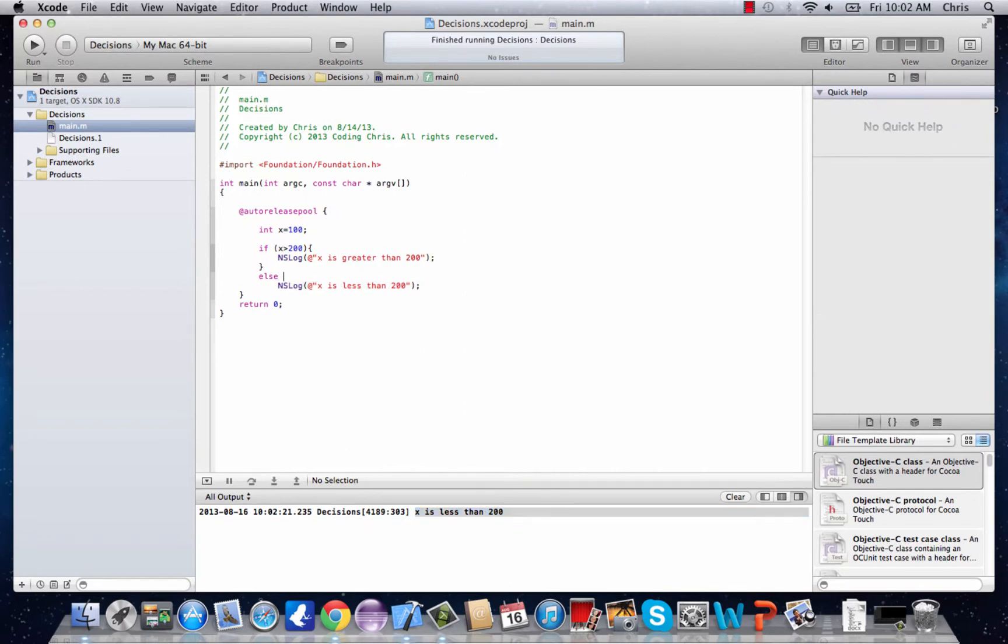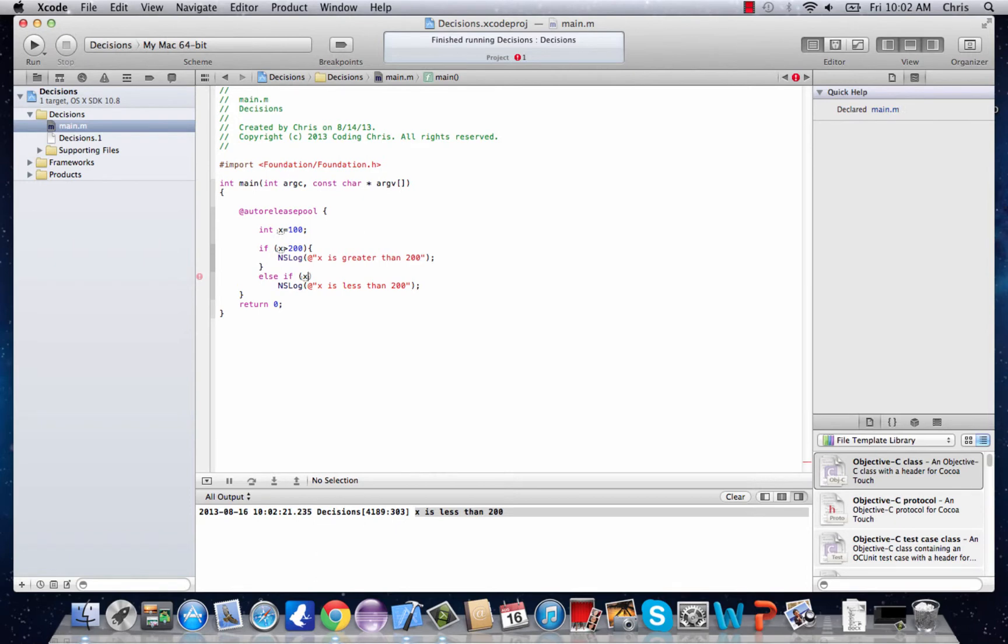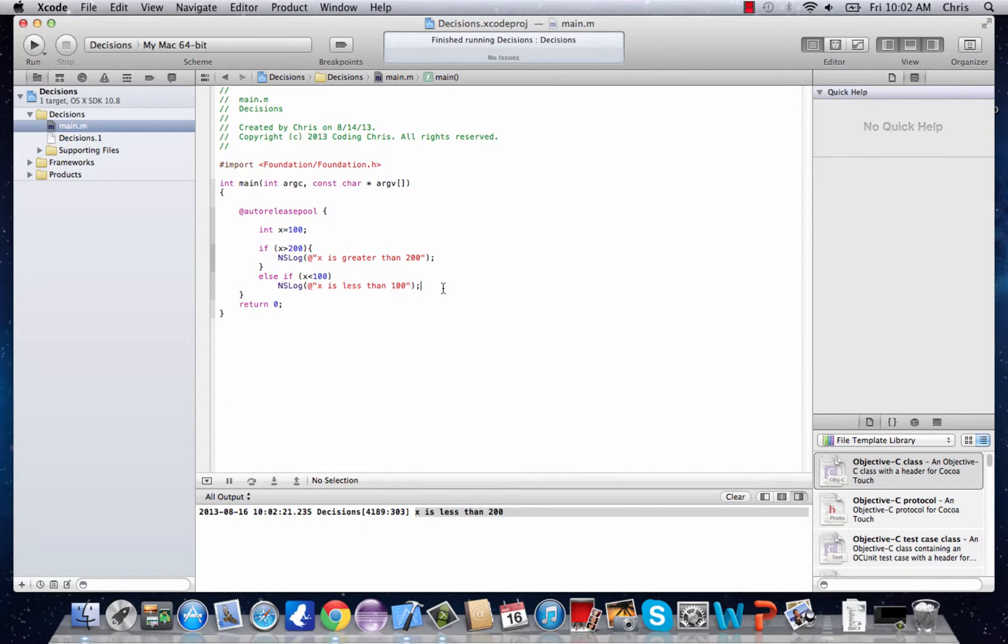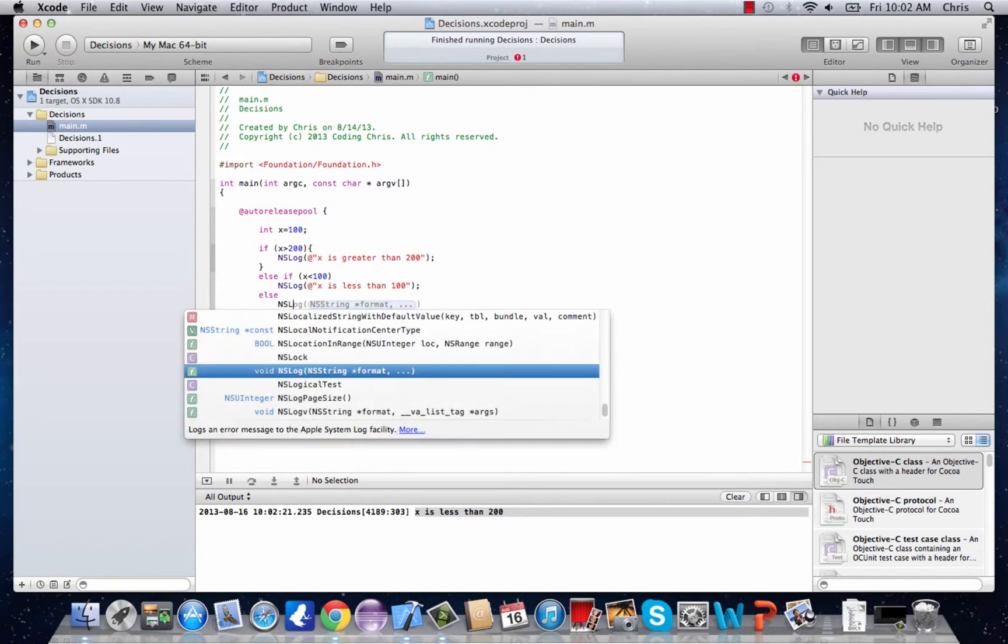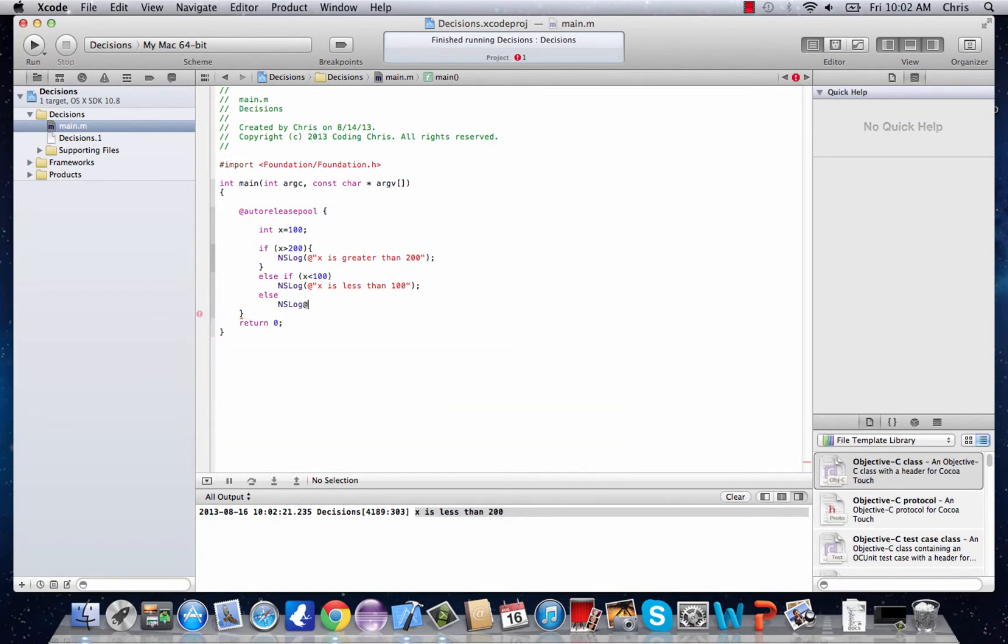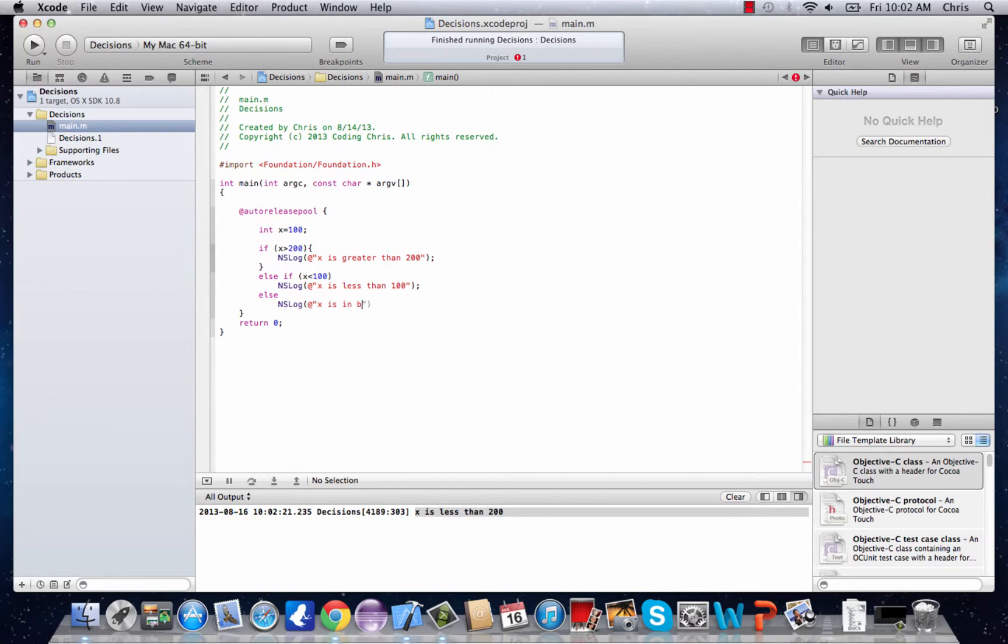And you could also do something called an else if. So you could say else if and then we have to put in another condition. Let's say x is less than 100, you could say x is less than 100 and then you have to end it with an else. And we'll say else and ns log x is in between 100 and 200.